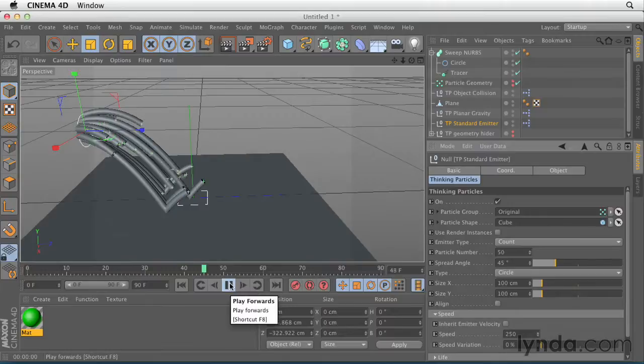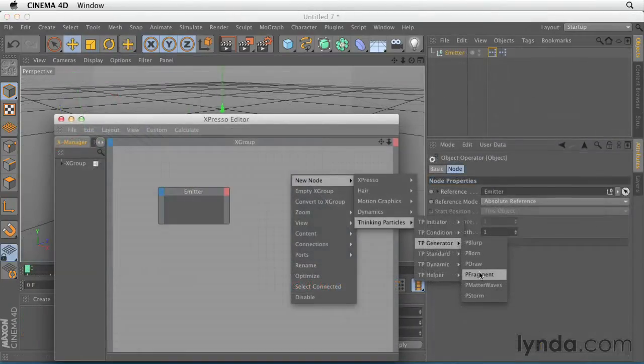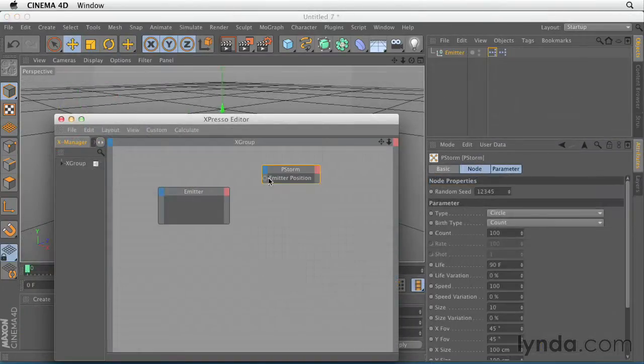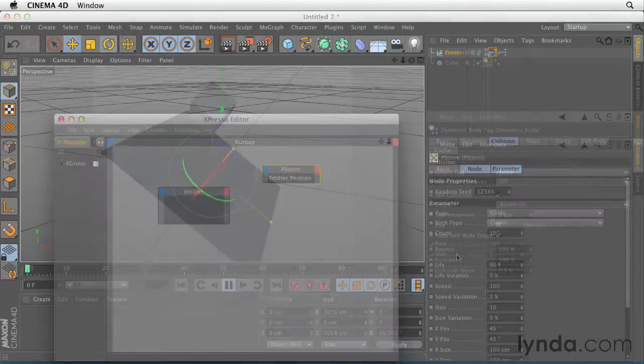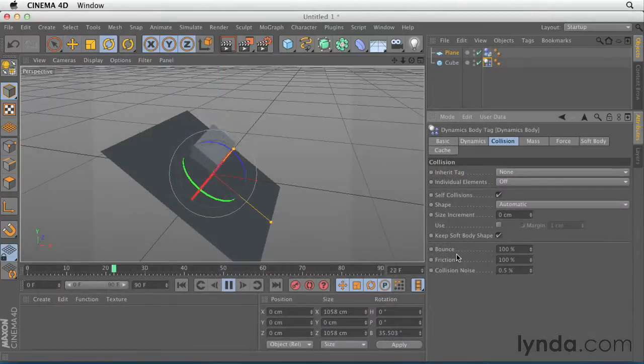Next, we'll look at the more complex Thinking Particles engine. It's based on Expresso and is an important part of the studio bundle of C4D.